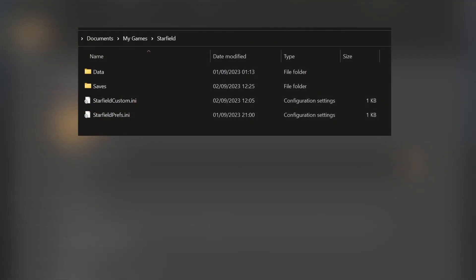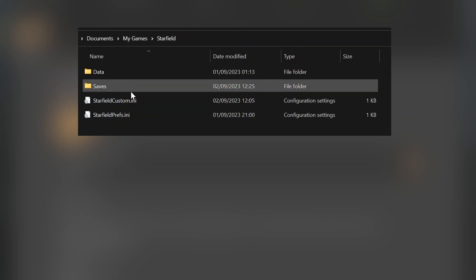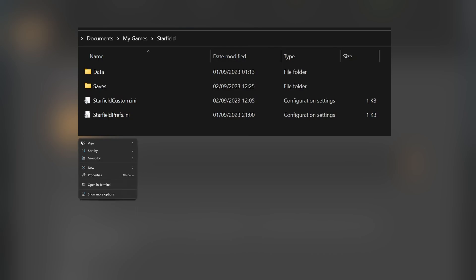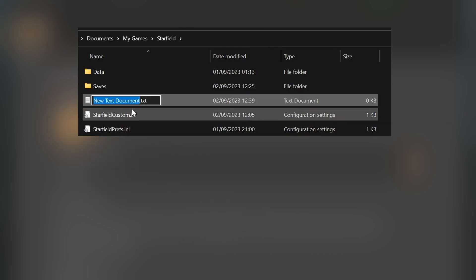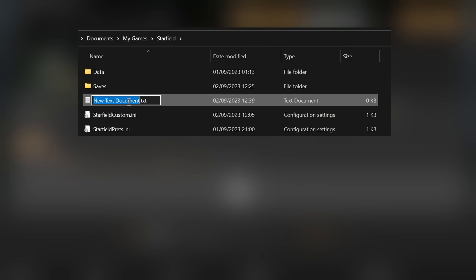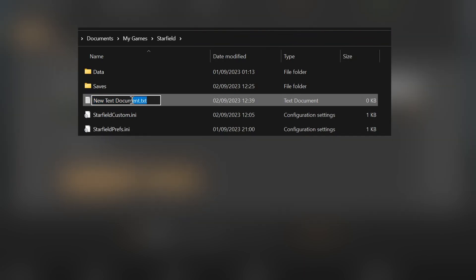So basically, what you have to do is go to Documents, My Games, Starfield, and create a custom Starfield creation ini, or you can download it from here manually and place it in your game folder here.